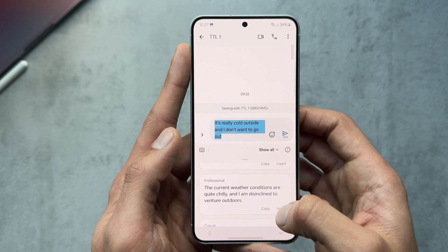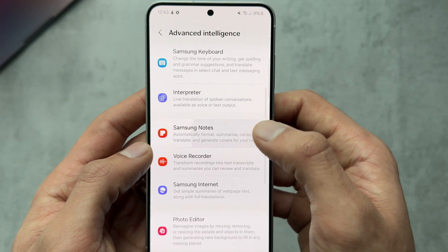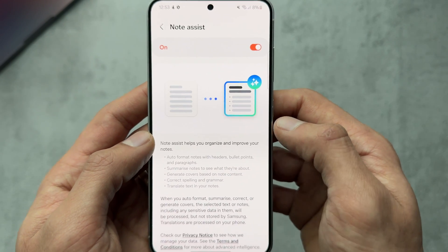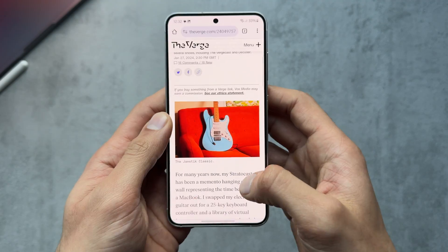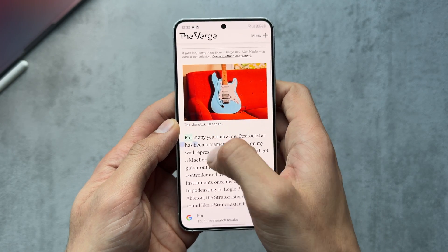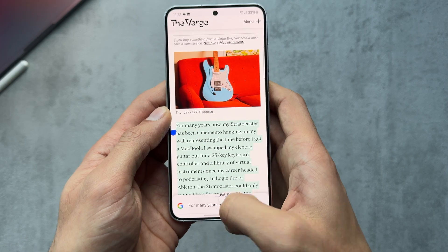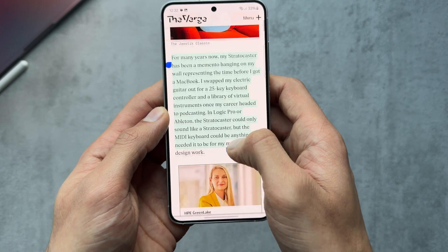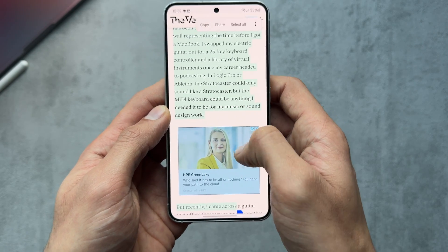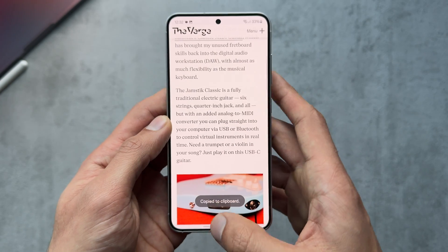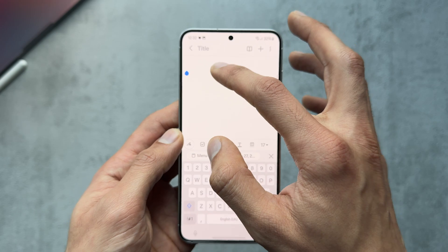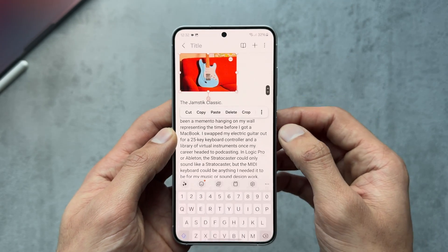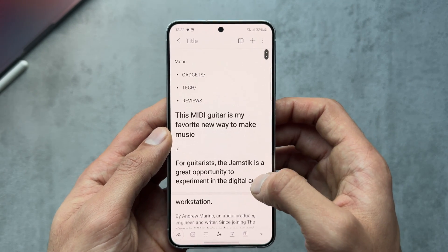In Samsung Notes there are a bunch of things that allow you to summarize content and change the format of text. I'm going to test this by copying some text from an article on The Verge and pasting it into the Notes app, split across different pages.